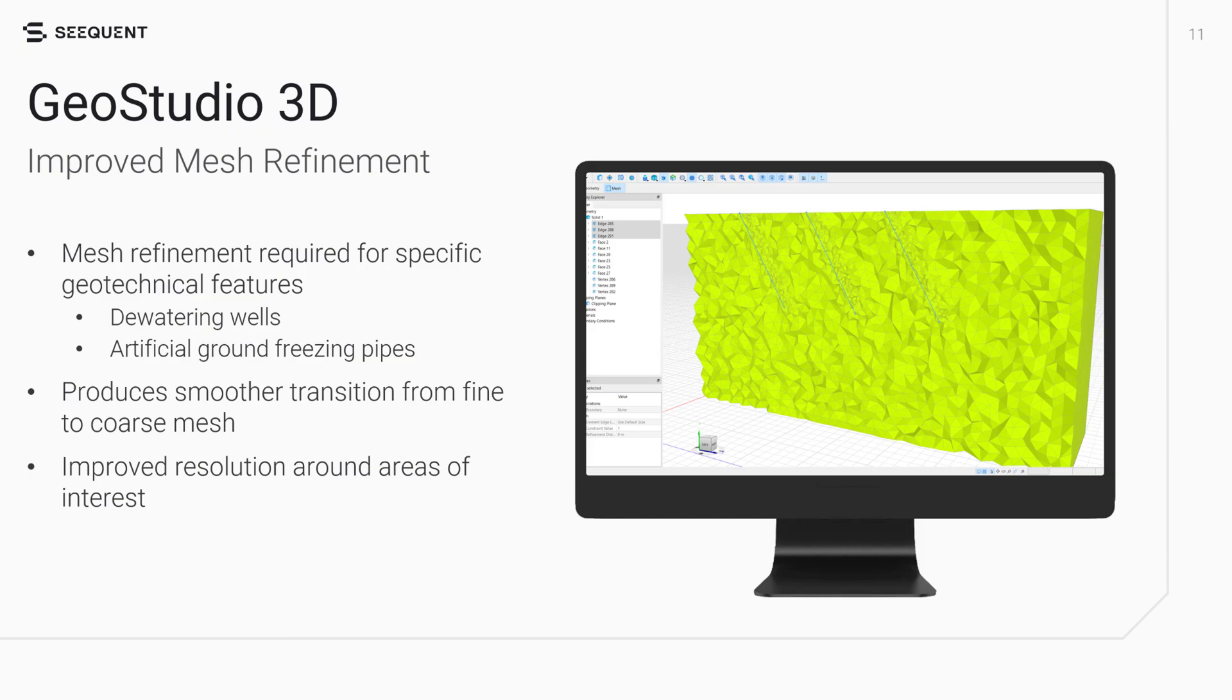Geotechnical features such as dewatering wells and artificial ground freezing pipes often require mesh refinement to capture high gradients surrounding the feature. The new mesh refinement implementation ensures a smoother transition from fine to coarse mesh, improving resolution around areas of interest in the numerical domain.